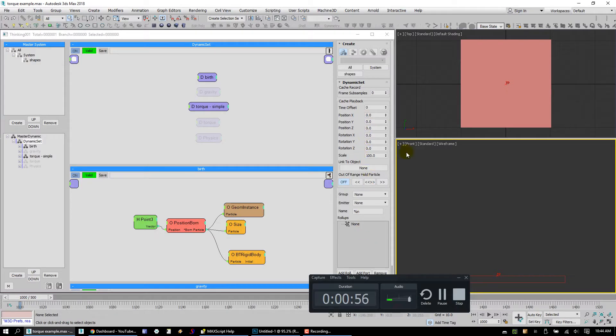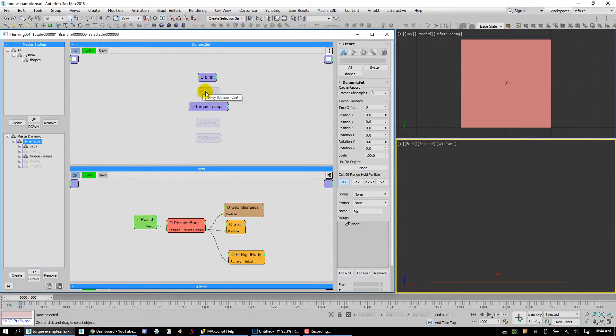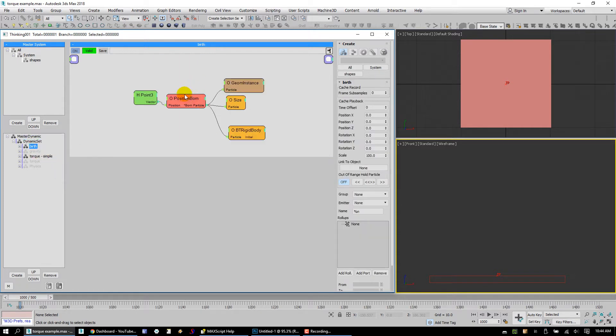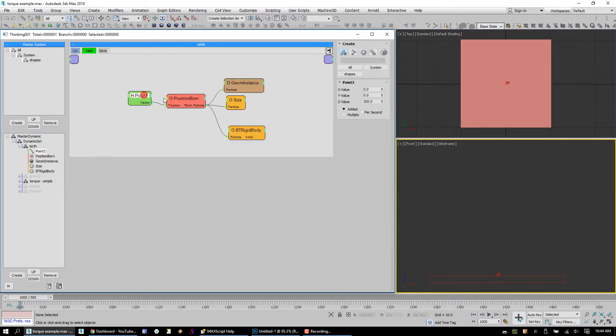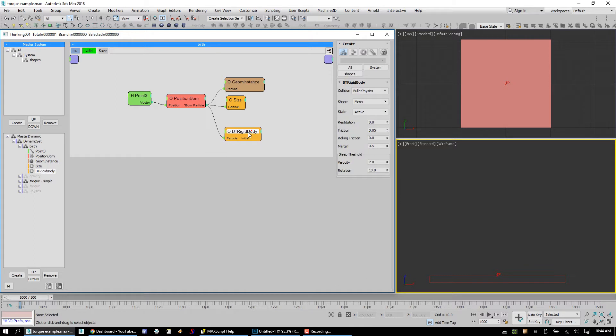Okay, so here we are inside Max and this is kind of our basic TP setup. We've got a couple other options disabled right now. Let's go ahead and take a look at our birth. We just birth particle at a certain position, give it a nice shape. This rigid body is used later.